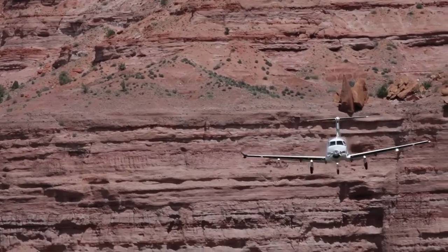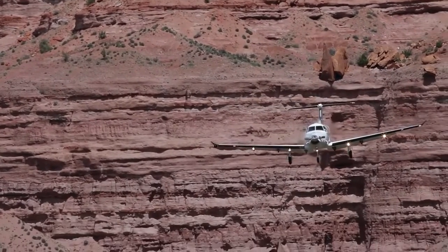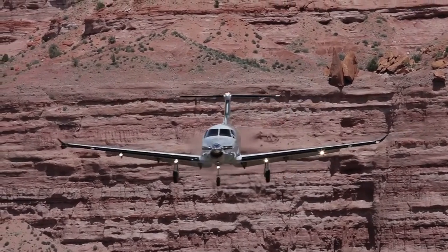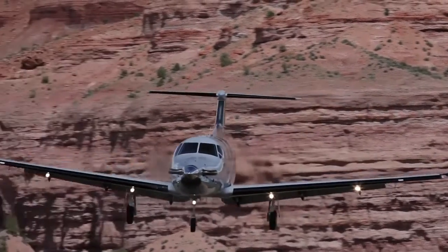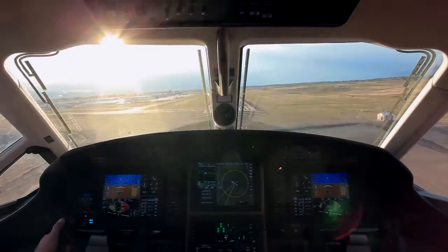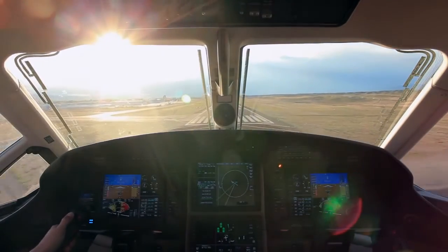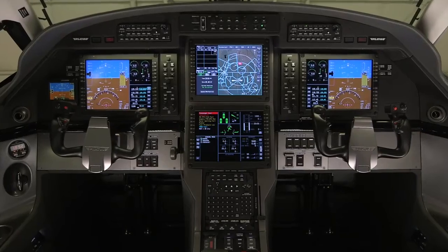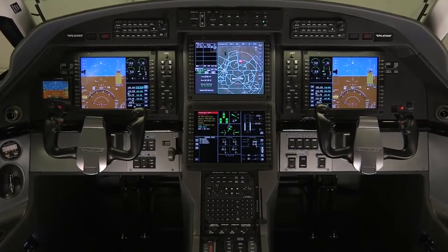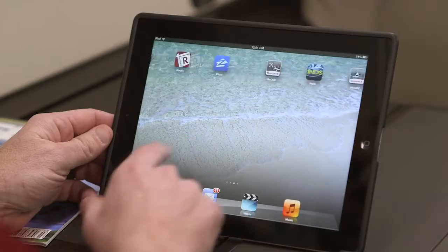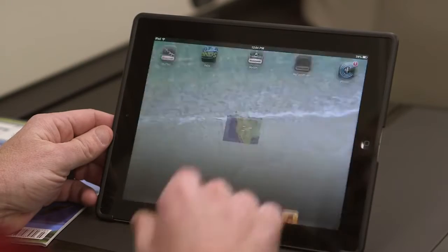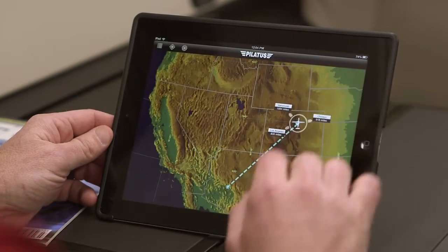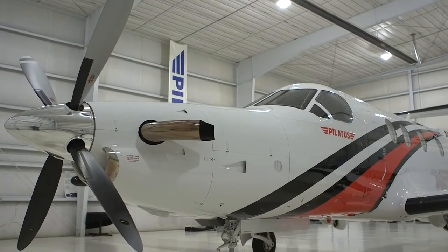With the support of Honeywell, Aspen Avionics and Jeppesen, the Pilatus PC-12NG is the industry's first aircraft to feature a wireless connected flight deck. The wireless connected flight deck contains a set of five innovative iPad applications that are designed to enhance the operational experience of PC-12NG operators.